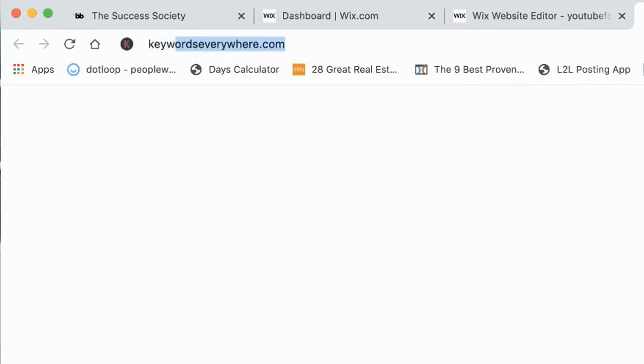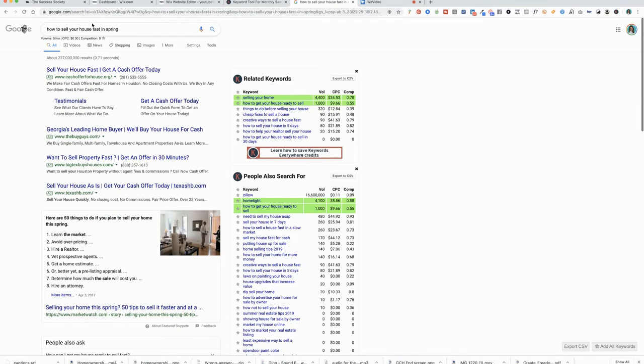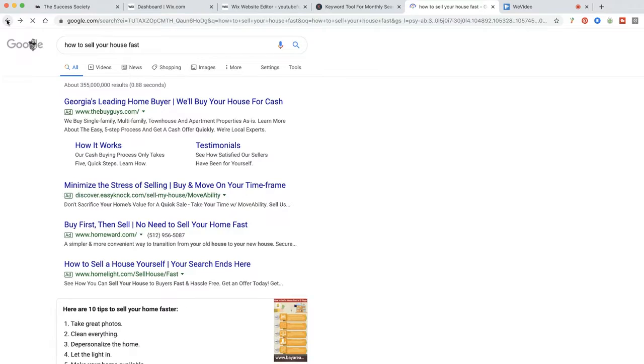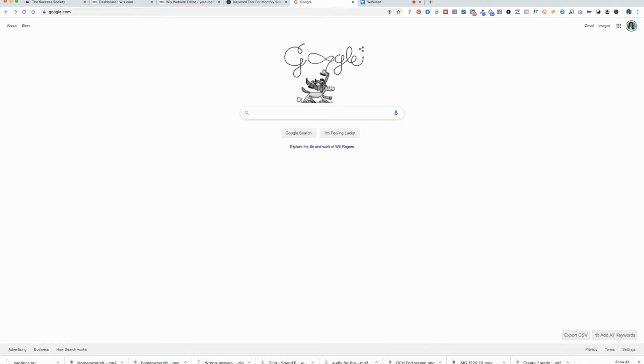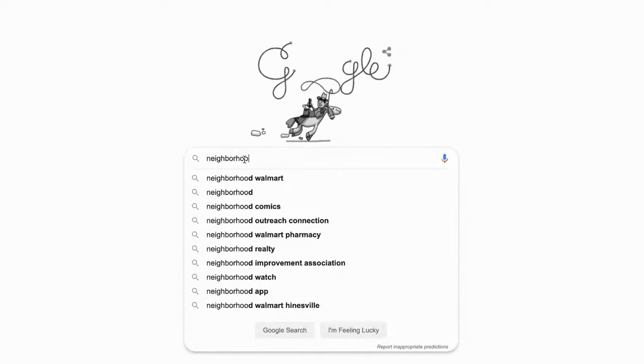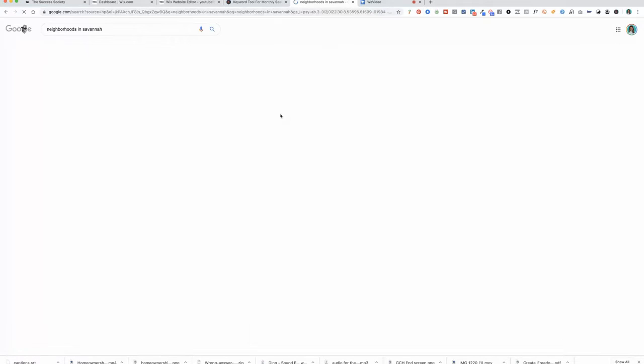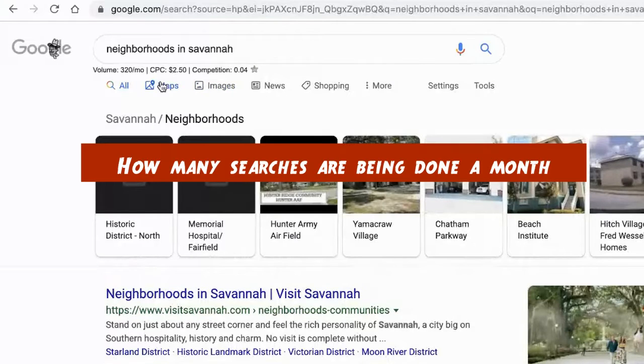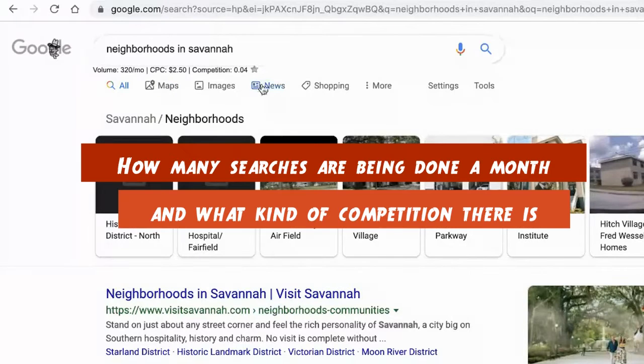Keywords Everywhere lets you see how much search volume there is for any particular phrase. The word 'keyword' is kind of a misnomer — it does not mean a single word, it means the actual phrase people are typing into the Google search bar. For example, I'm a real estate agent here in Savannah, Georgia. Let's say I wanted to do a video on the best neighborhoods in Savannah, so I could type in 'neighborhoods in Savannah' and it will tell me how many searches are being done a month for this exact phrase, and what kind of competition there is.